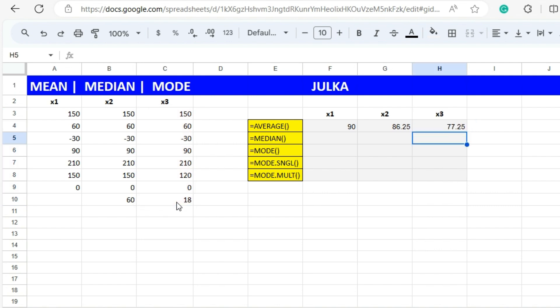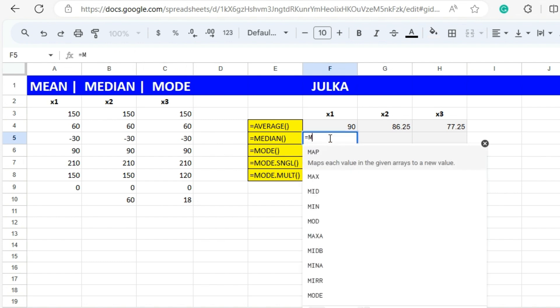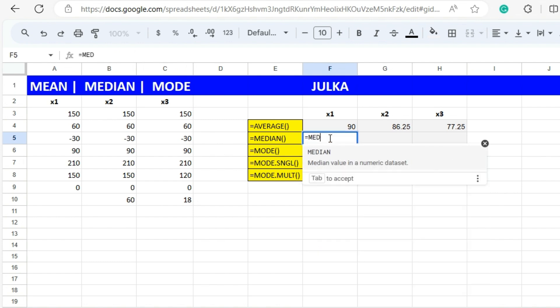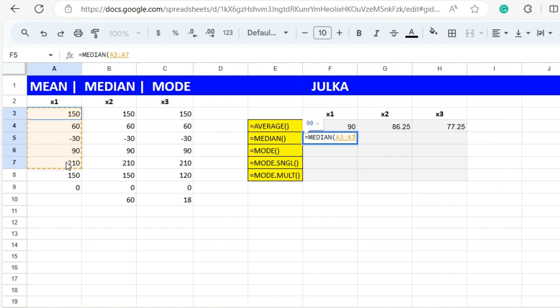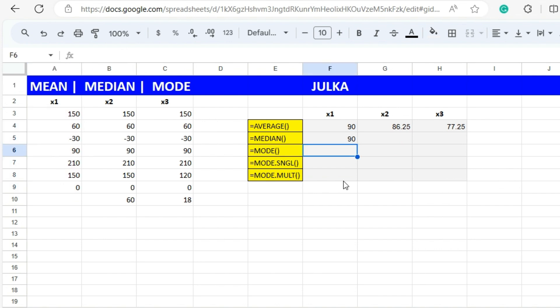Now we are moving to median. Median is the mid value. To calculate mid value we use the function equals MEDIAN. In the first case the range is a3 to a9 and the answer is 90.